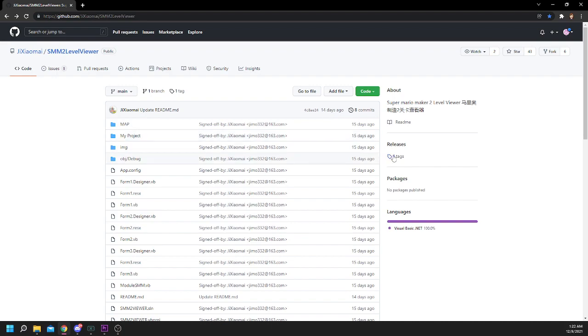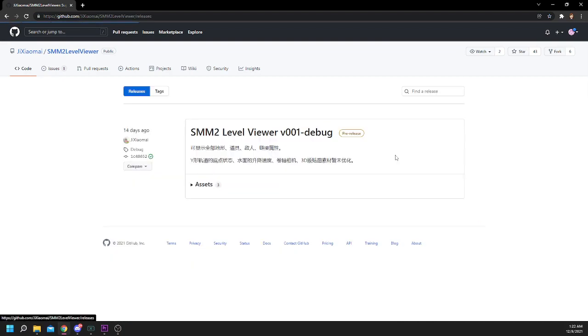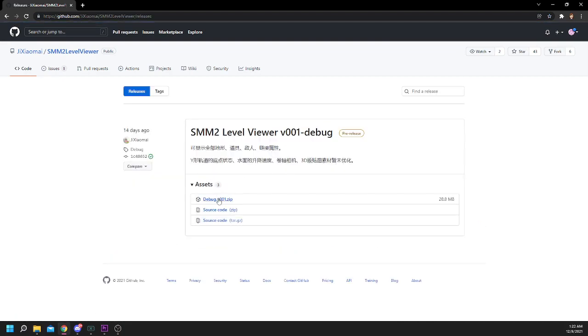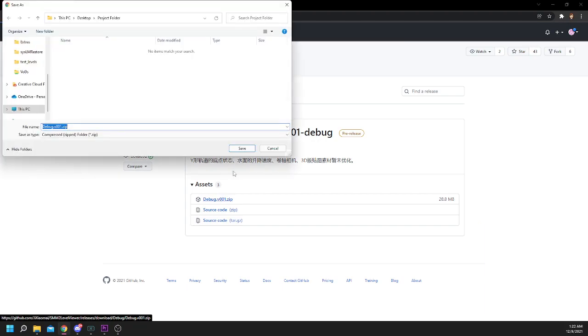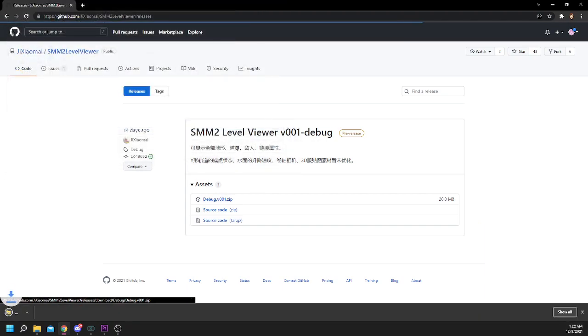click on where it says 1 Tags, and then go to Assets and Debug.v001.zip. Clicking on this will automatically download the file for you, and you just have to save it.